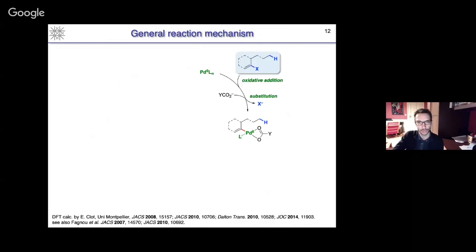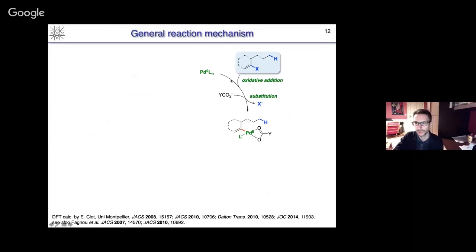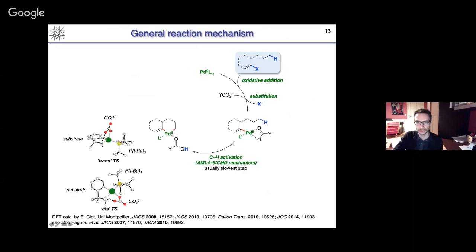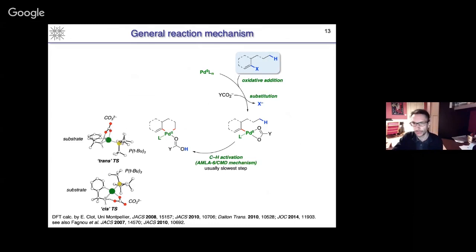I would like to briefly remind you the mechanism of these reactions, which was studied by the group of Fagnou with Gorelski in Canada and our group, both experimentally and by DFT calculations. We start with a classic oxidative addition to a palladium(0) complex, followed by substitution of the halide with the base — either carbonate or carboxylate — and in the latter case, carboxylate can be used catalytically as well. This leads to a palladium complex that then undergoes CH activation via the now well-established CMD, or AMLA, mechanism — so concerted carbon-palladium bond formation and deprotonation.